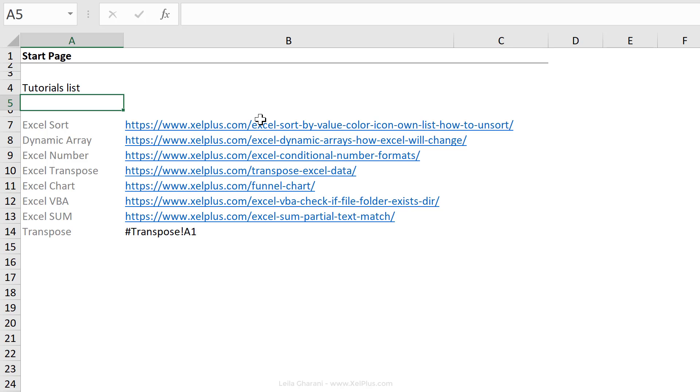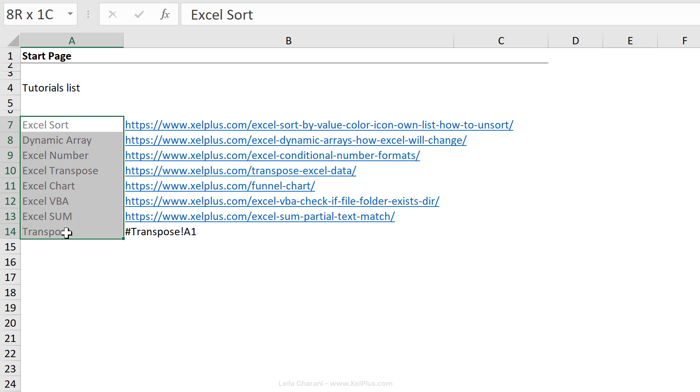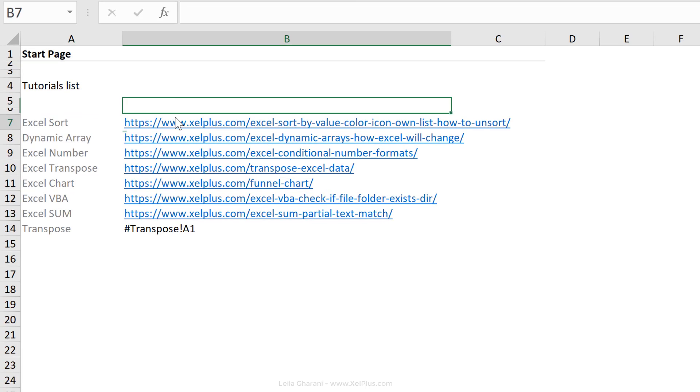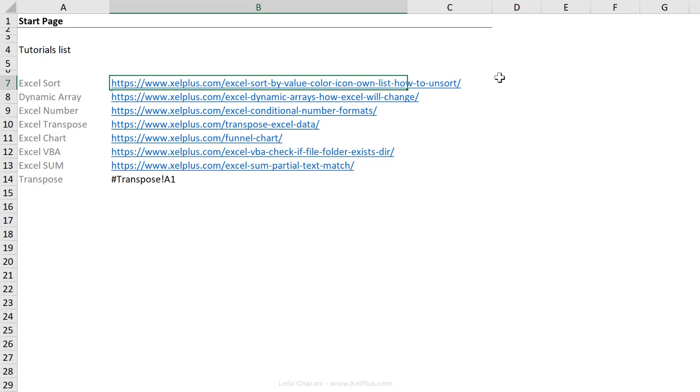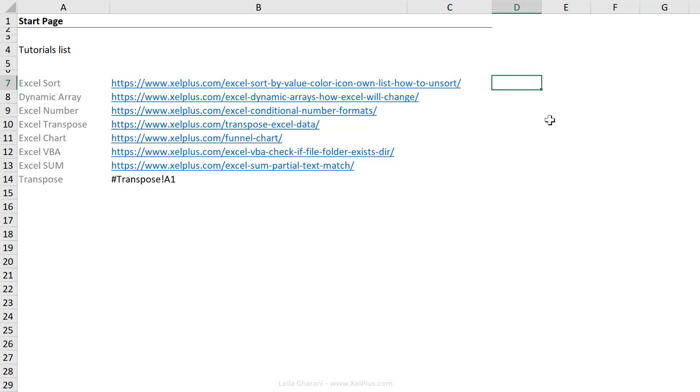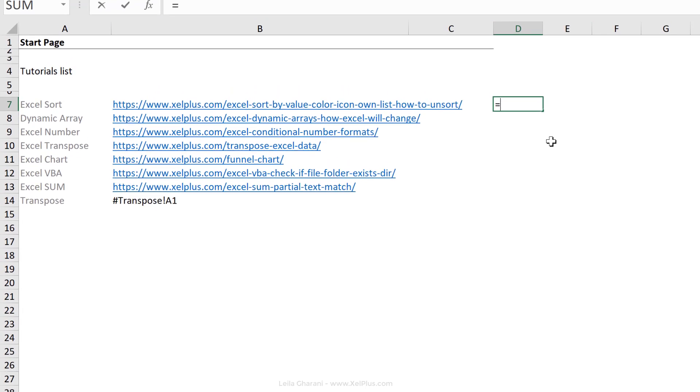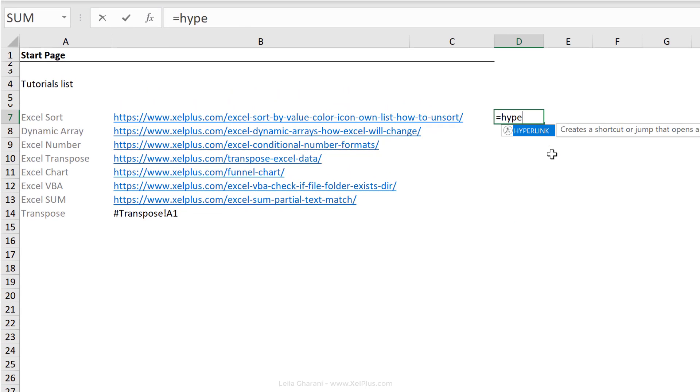You have a list of hyperlinks here. You want their friendly name to be the names that we see in column A. Now you could of course do this manually, right mouse click, go to edit hyperlink, and type in this text as the name. But there's also an Excel formula that does this for you automatically, and it's called the hyperlink formula.